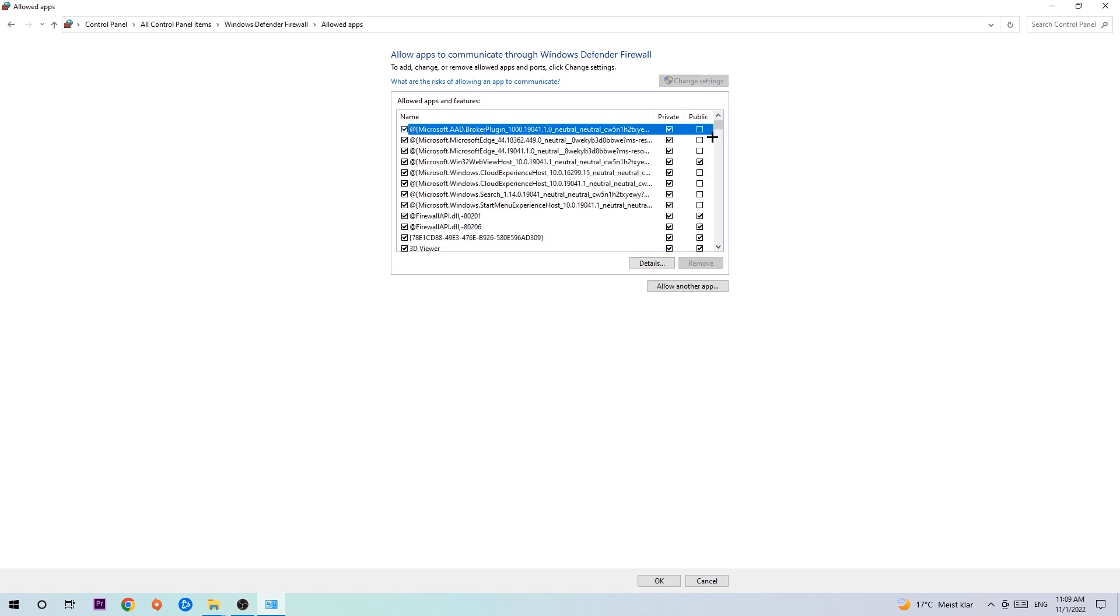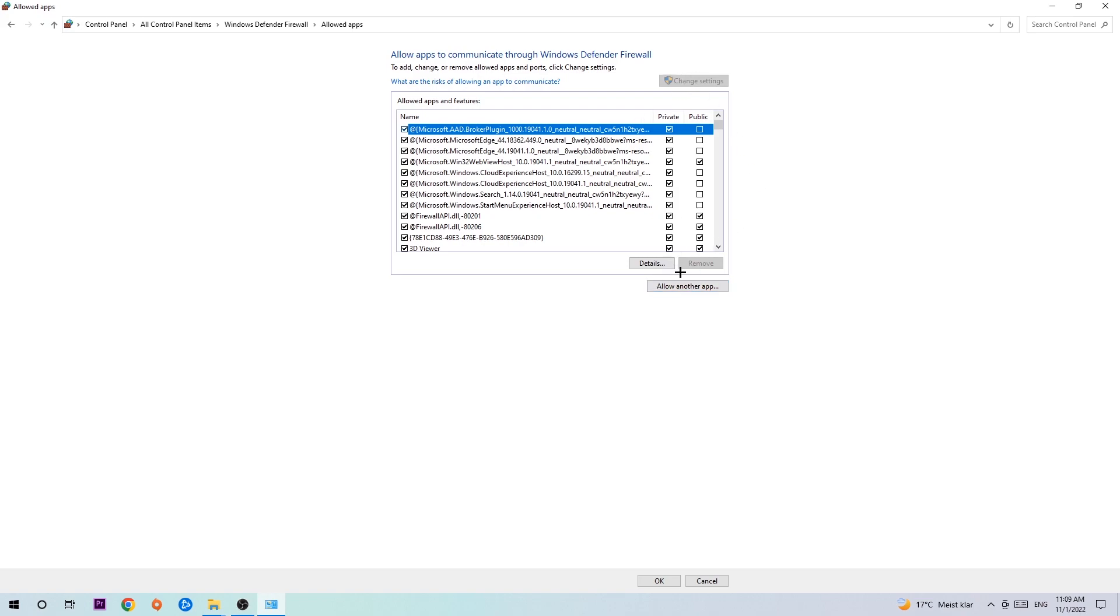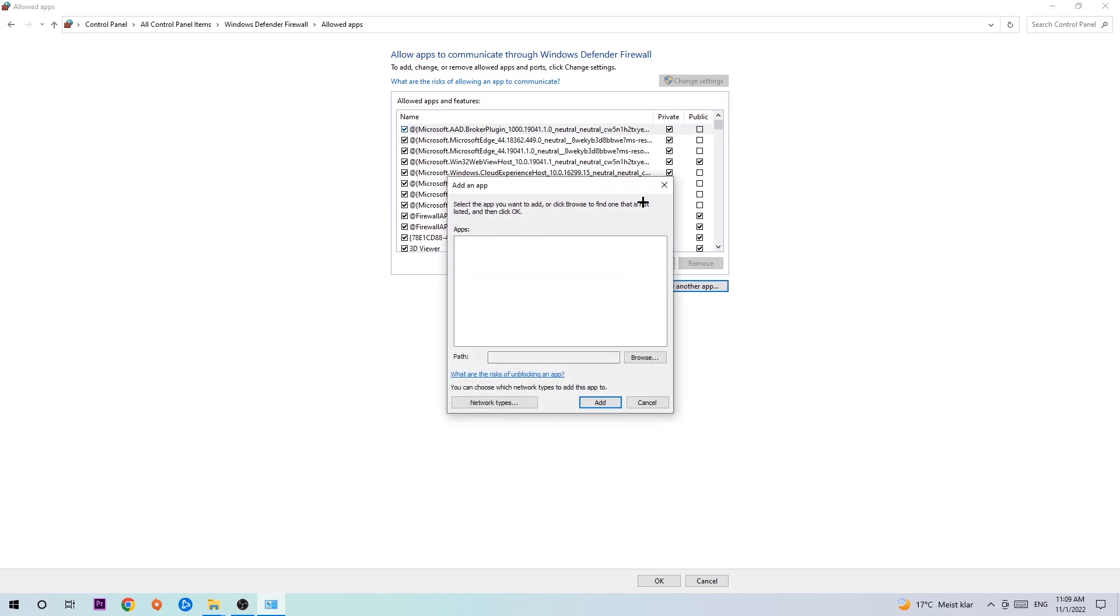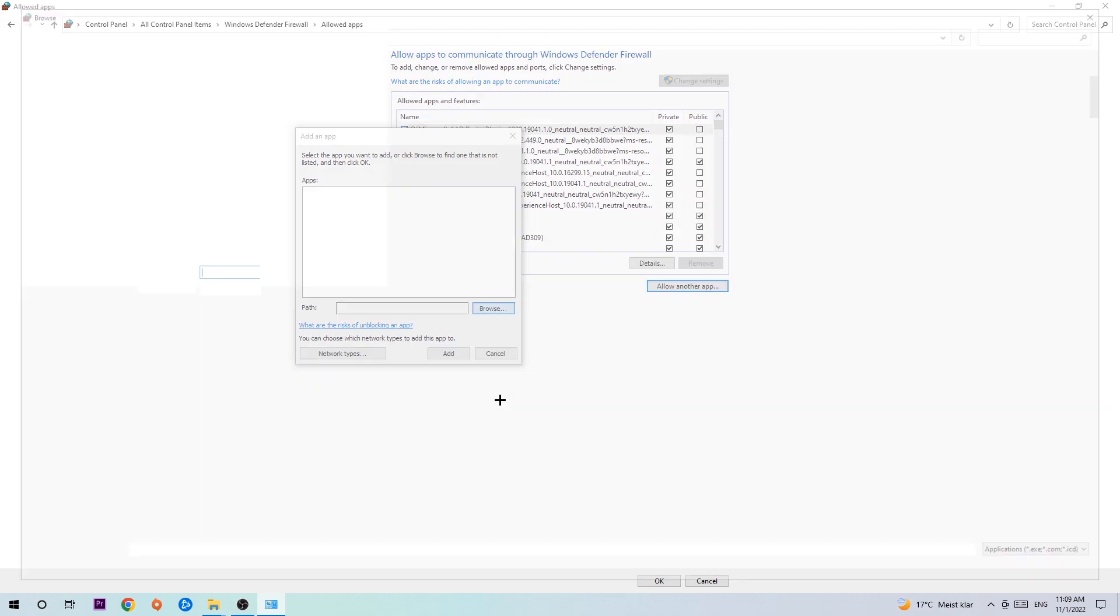Go down to allow another app. After clicking change settings you should be able to click on that. Hit that, then hit browse once the window pops up. I can't tell you exactly where it's located because every PC is different, so you need to search for it yourself. Once you've found it, hit open.